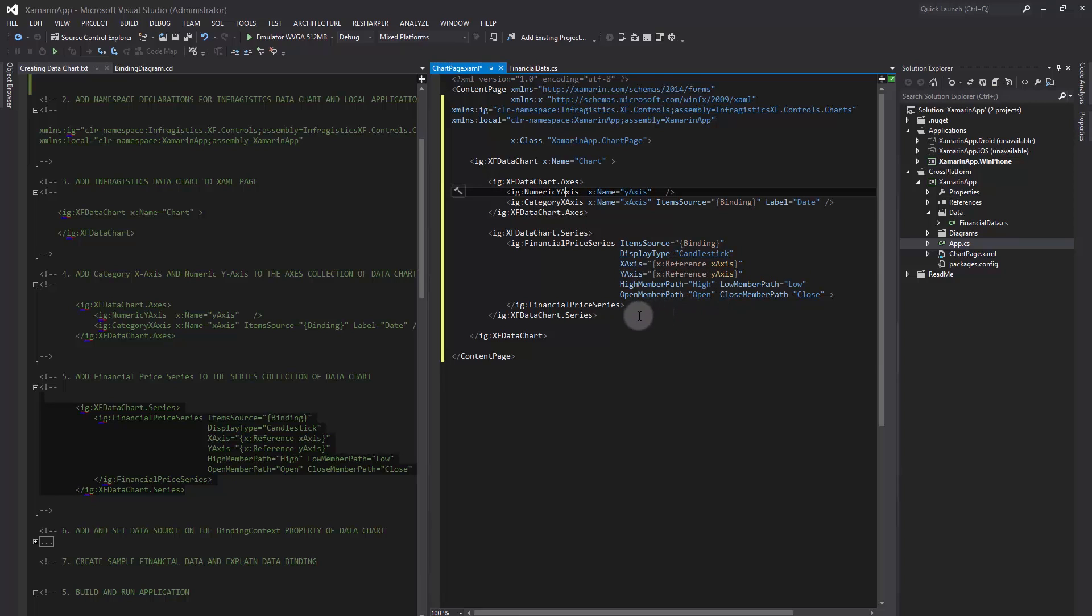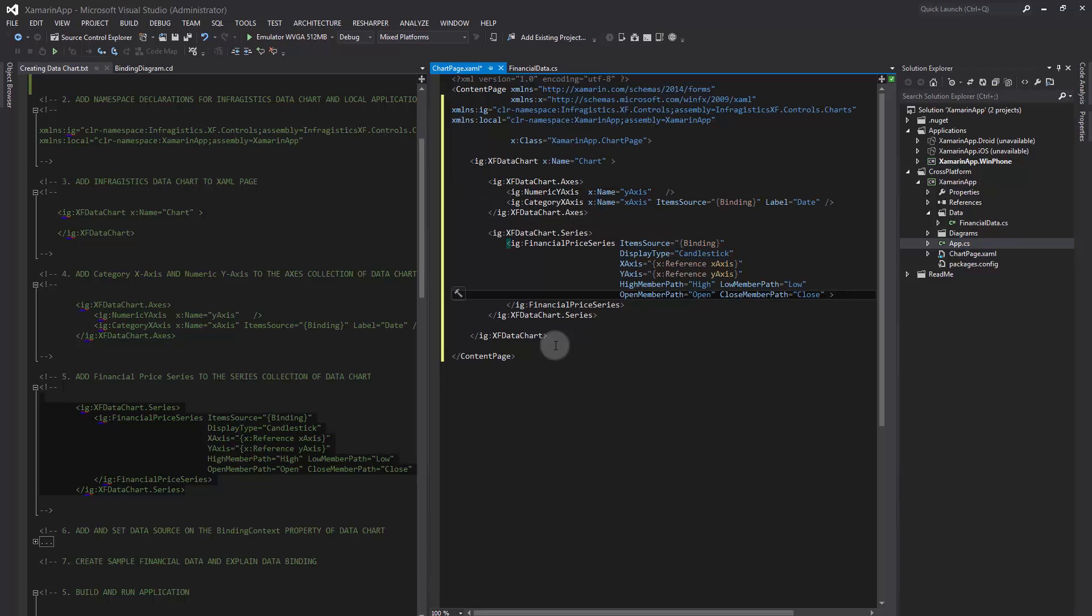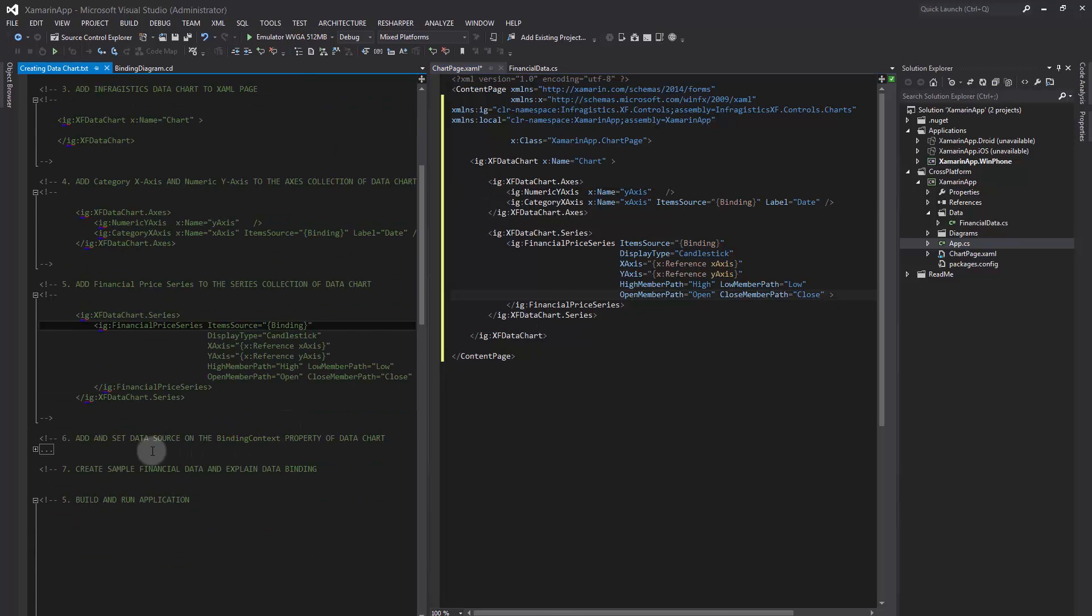By default, the FinancialPrice series requires four data columns in order to render open, high, low, and close values of FinancialCandlestick.